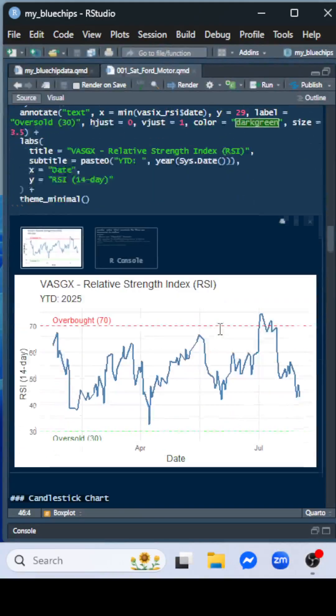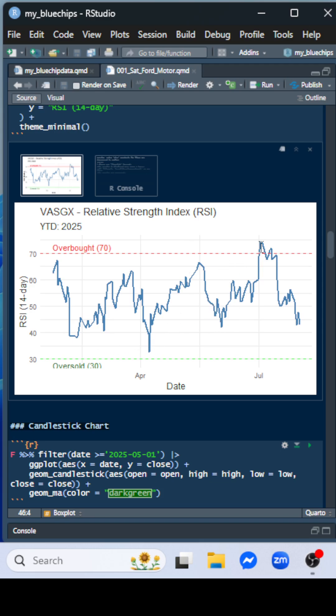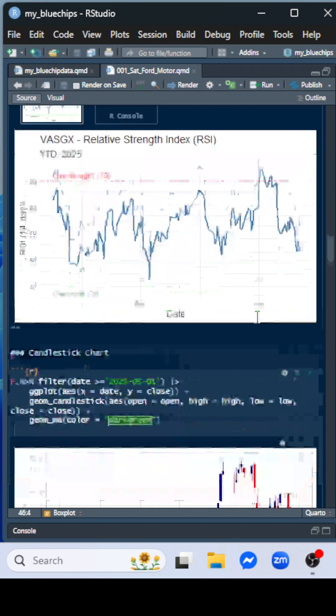Relative strength index, what's it saying? Well, maybe these were all sell signals here. I'm not quite sure. Hopefully you did buy down here some and caught some of this upturn here. But again, overbought here, dropped back down to about the halfway point.